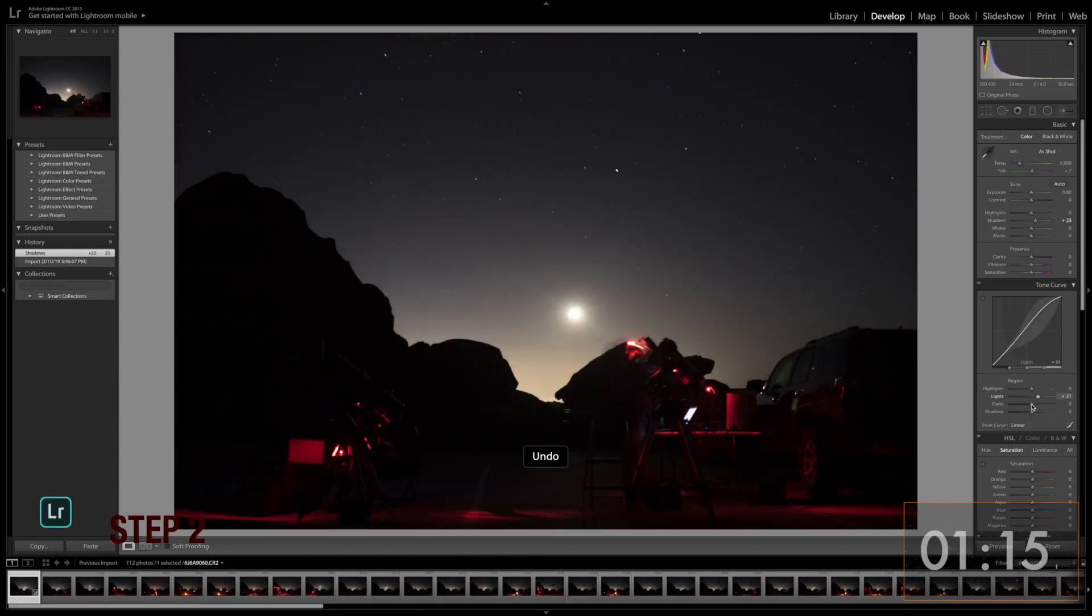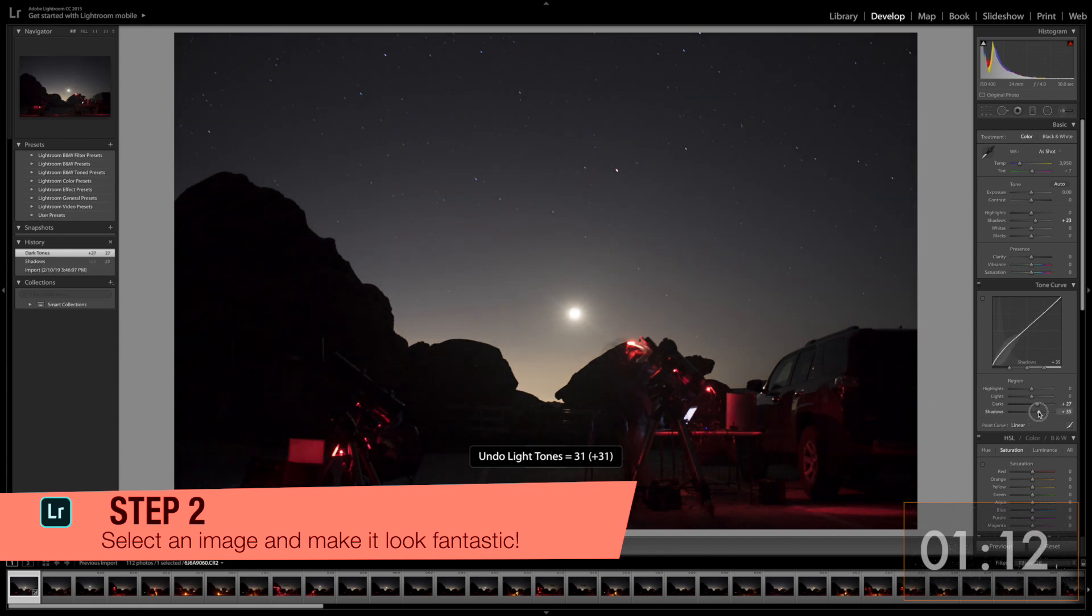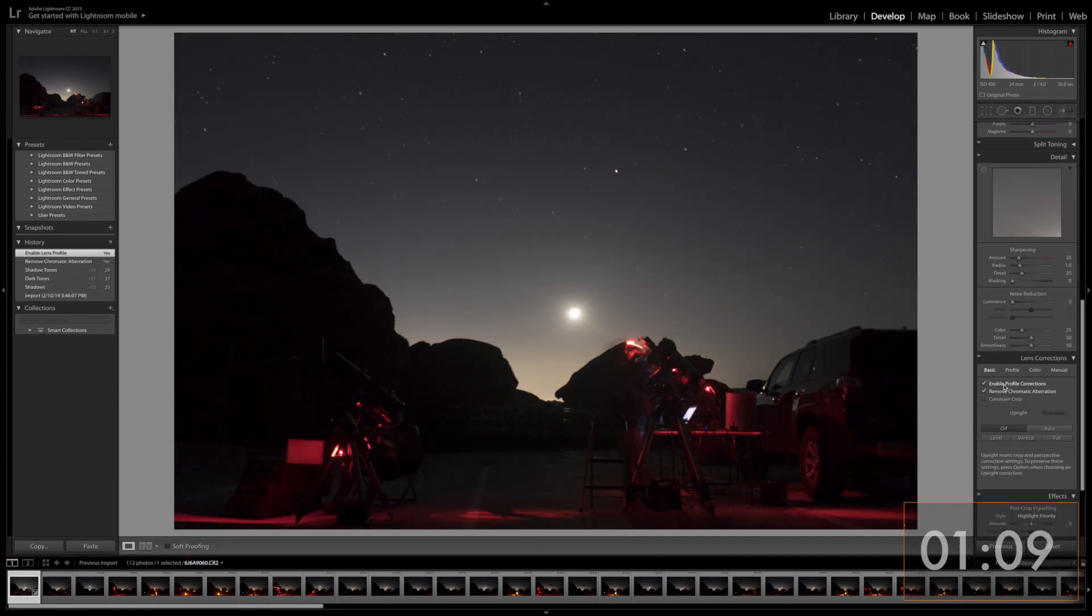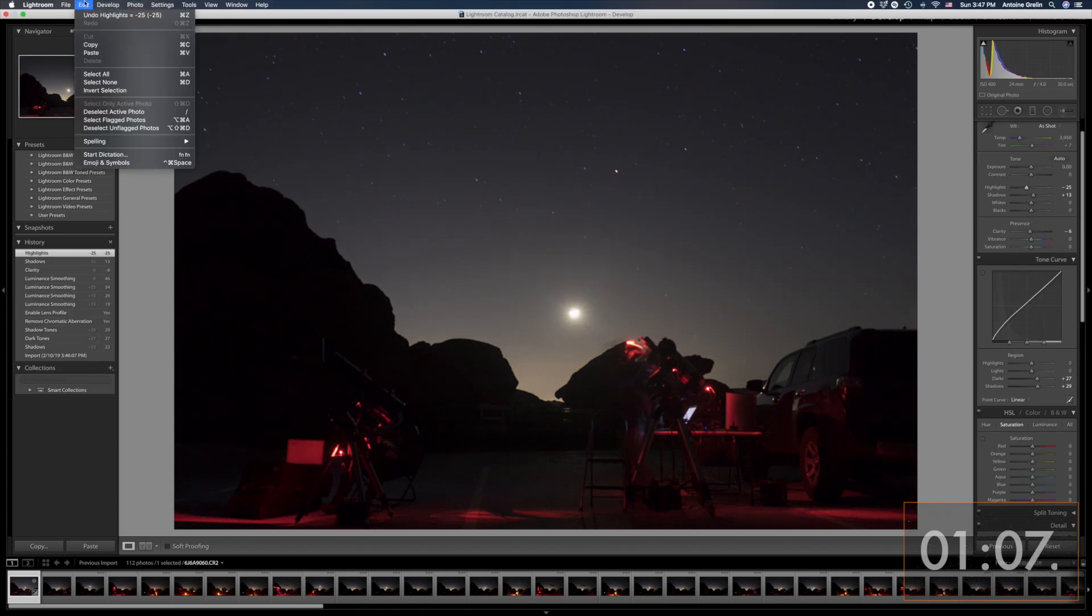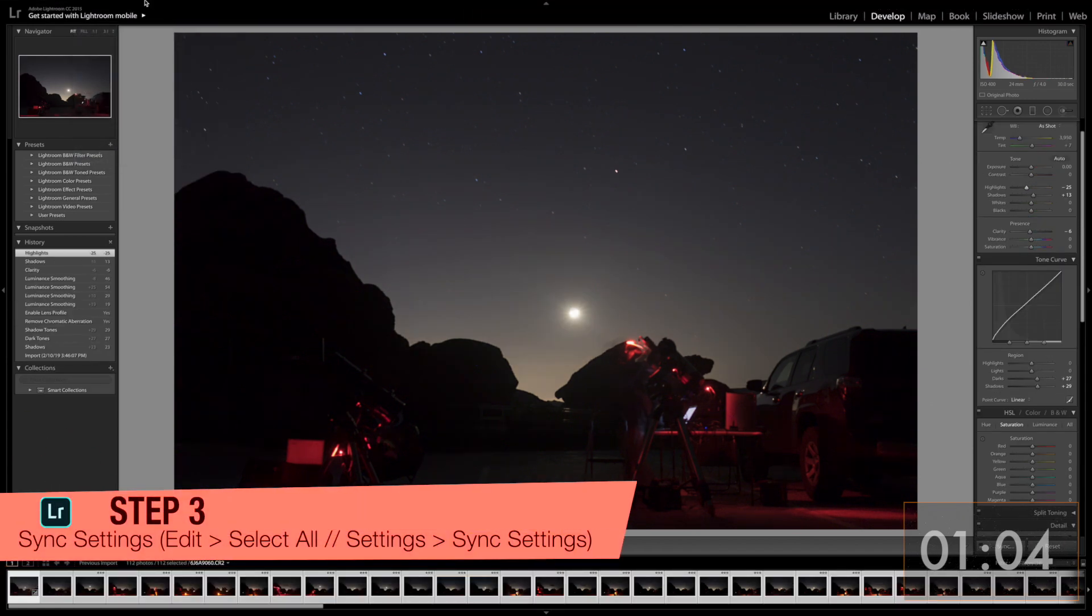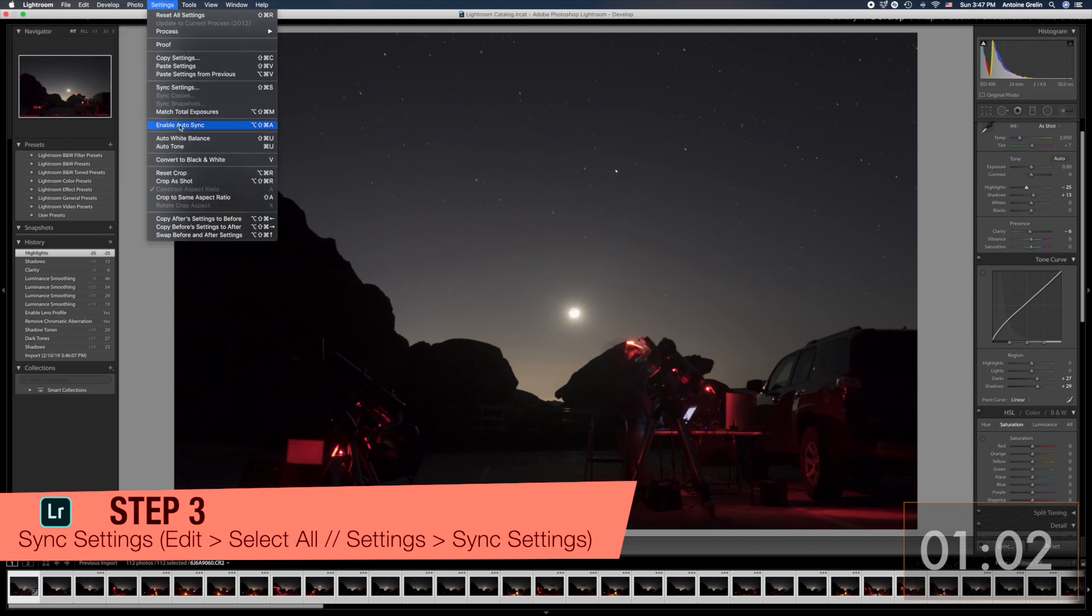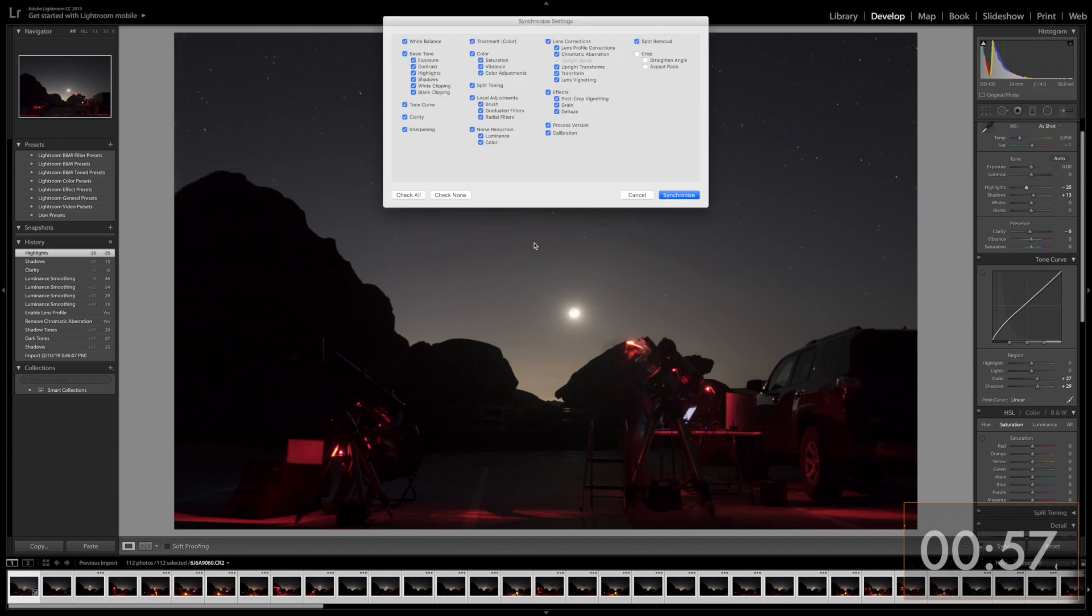Step 2. Pick an image to work on, preferably one that is the most similar to all the others. And play with each slider until you are happy with the result. Step 3. Once you're happy, go to Edit, Select All, then go to Settings, Sync Settings and Sync Everything.